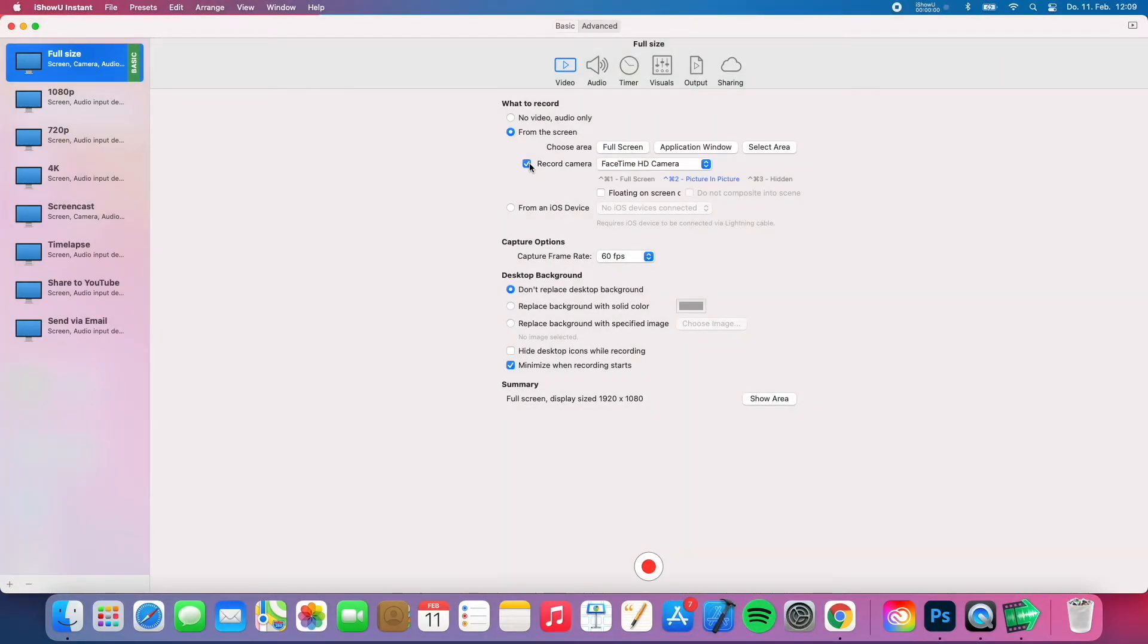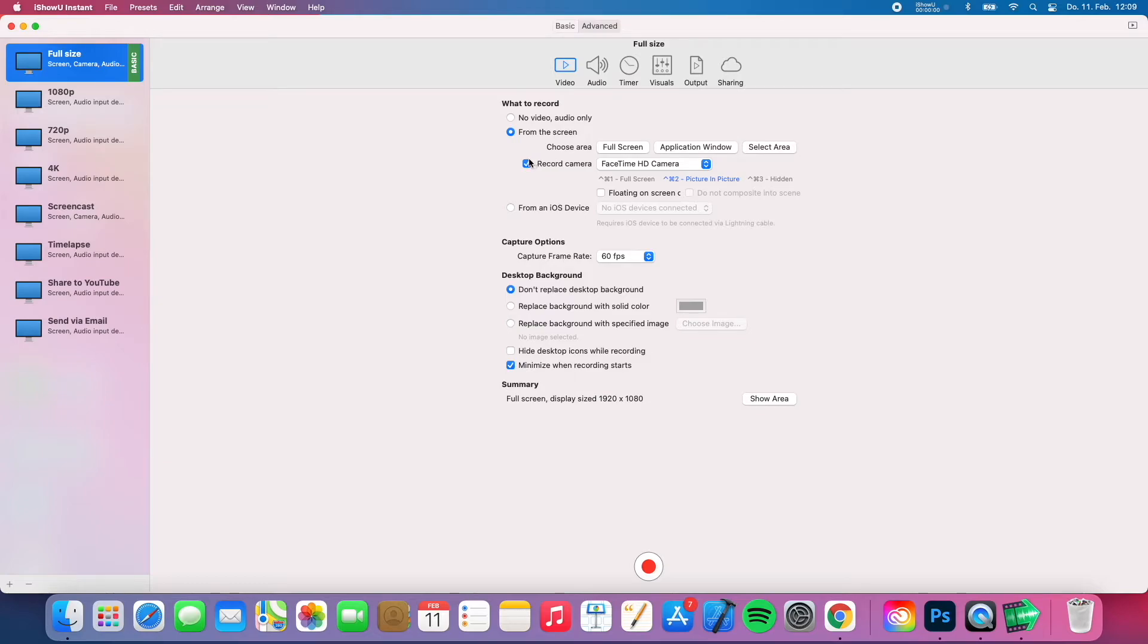Then you can even record a camera, in my case it will be the FaceTime camera from my MacBook. But I will not use that now.